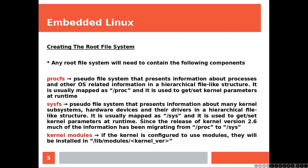SysFS: a pseudo file system that represents information about many kernel subsystems, hardware devices, and their drivers in a hierarchical file-like structure. It's usually mapped as slash sys and it's used to get and set kernel parameters at runtime. Since the release of kernel version 2.6, much of the information has been migrating from slash proc to slash sys.